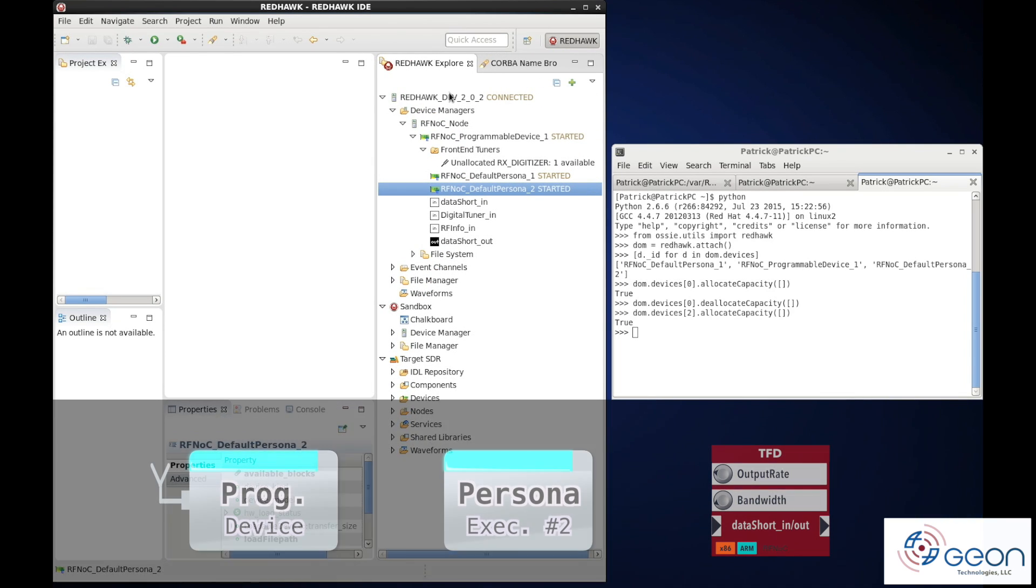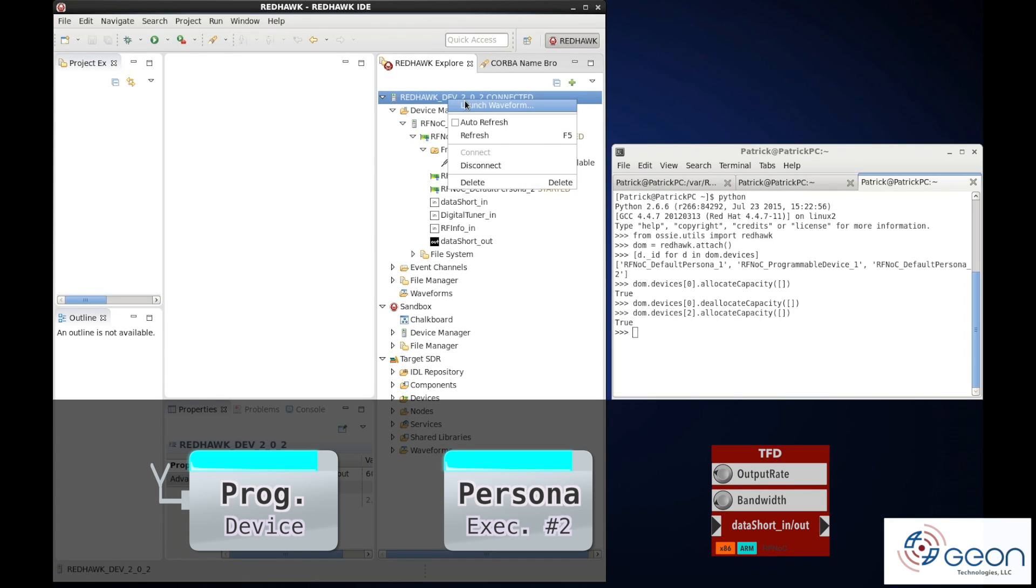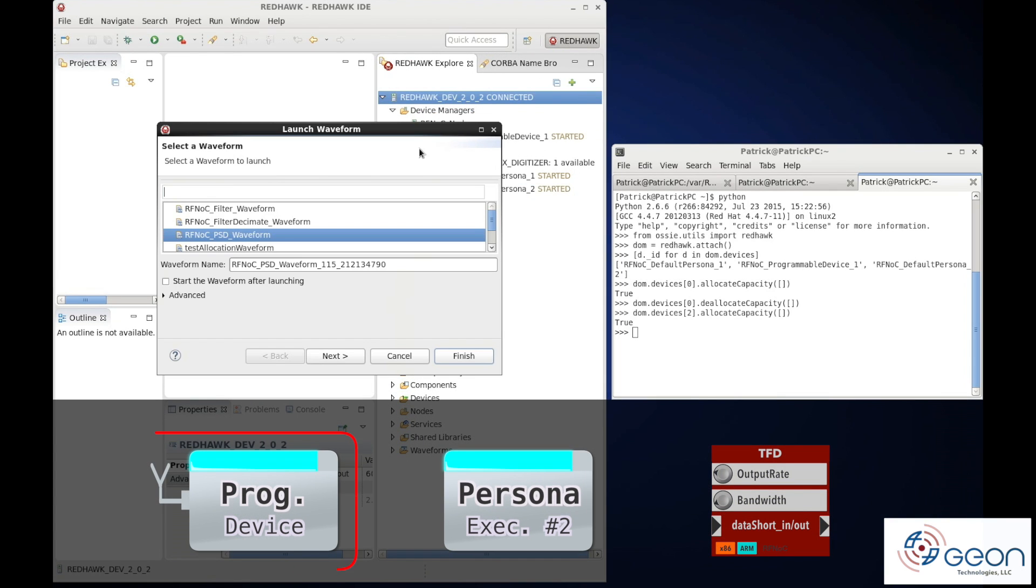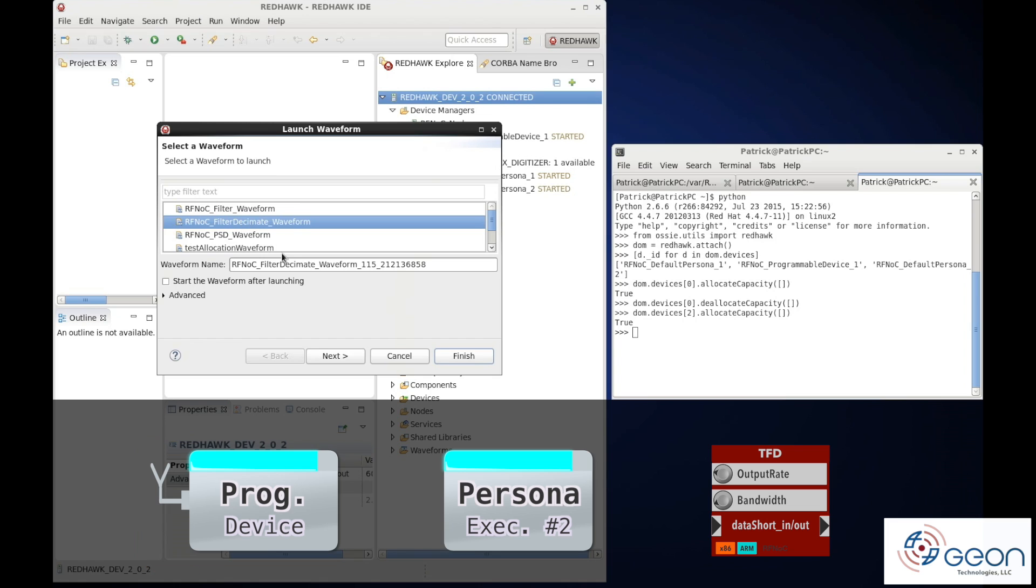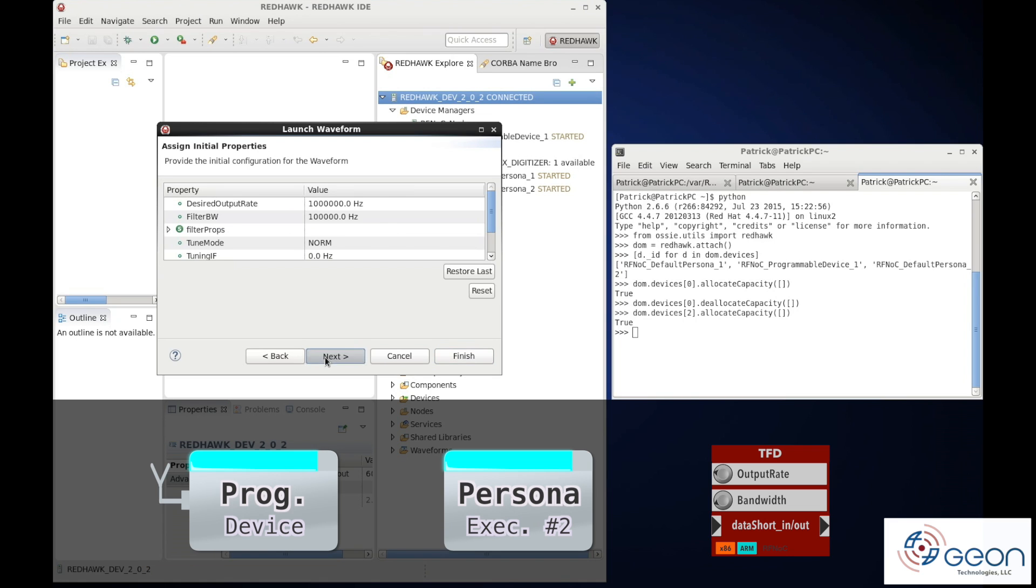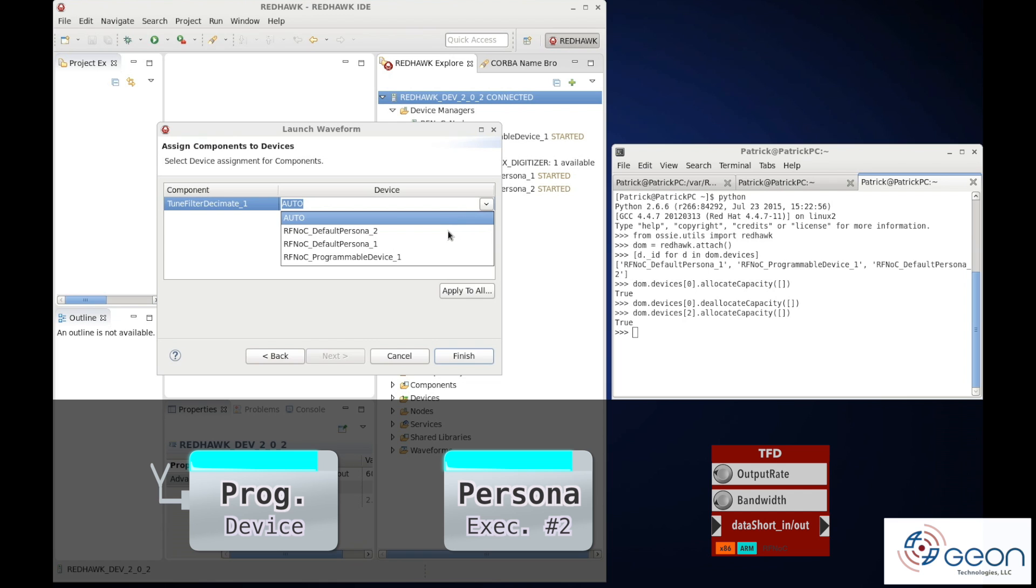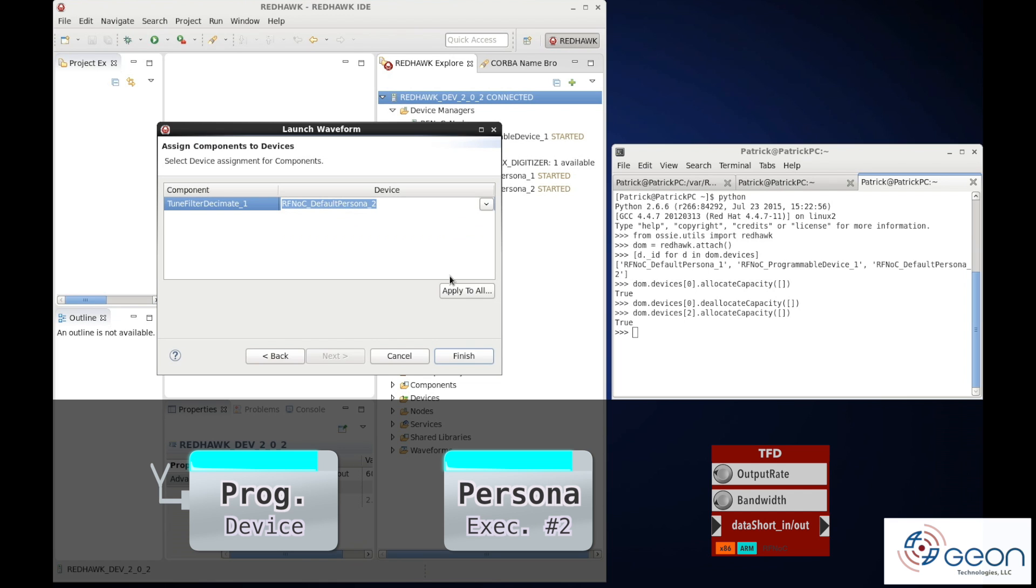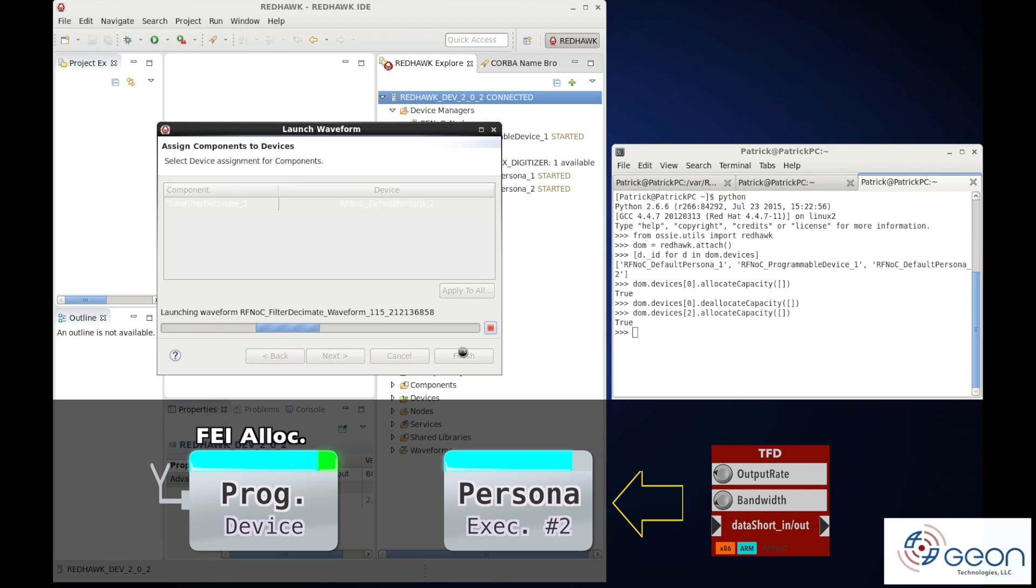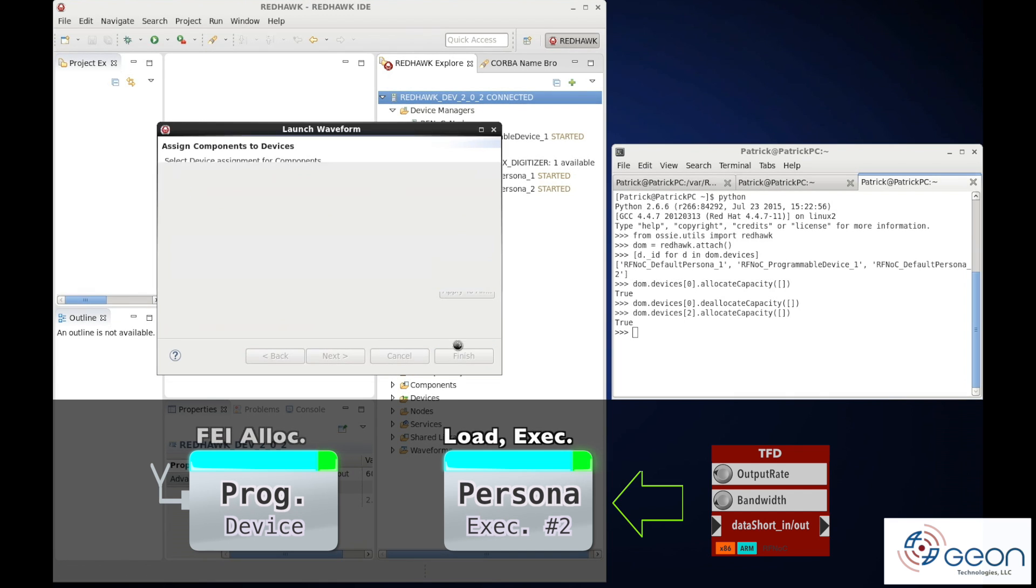As before, let's launch a waveform and allocate the front end as well as our tune filter decimate component. Again, we'll force it to be deployed onto our persona so that it can be hardware accelerated by the RF-knock blocks.